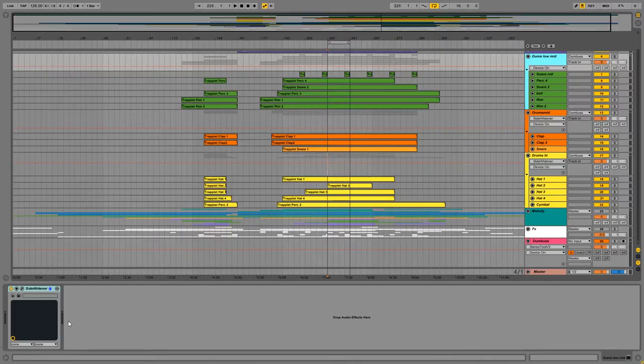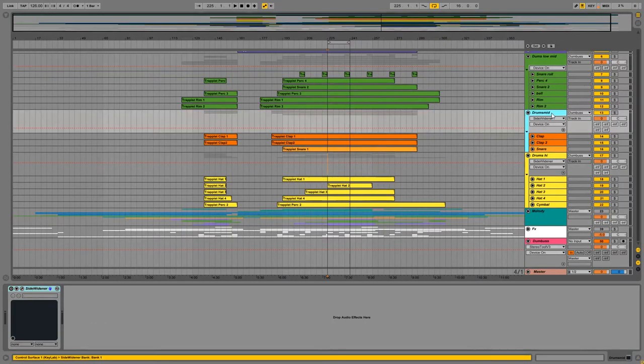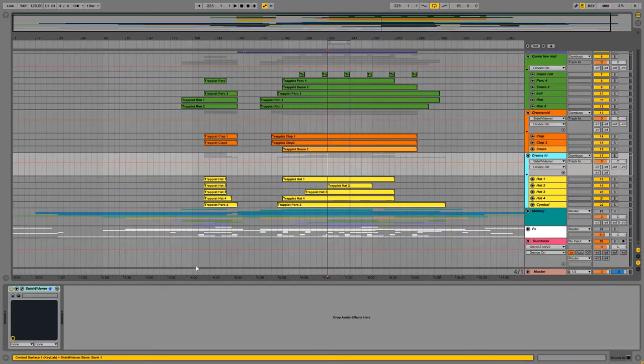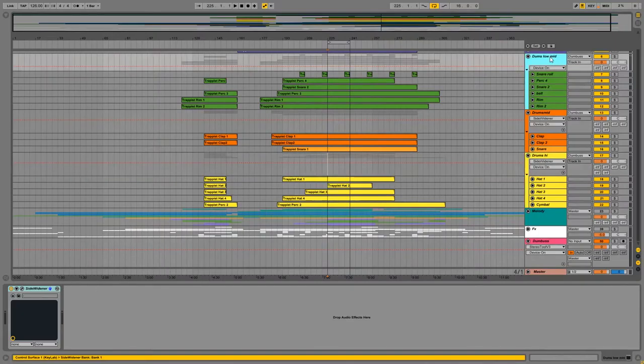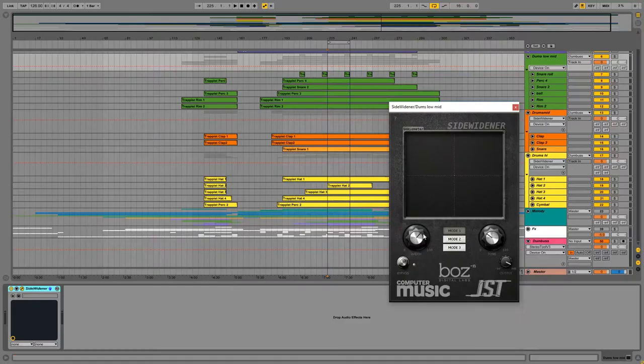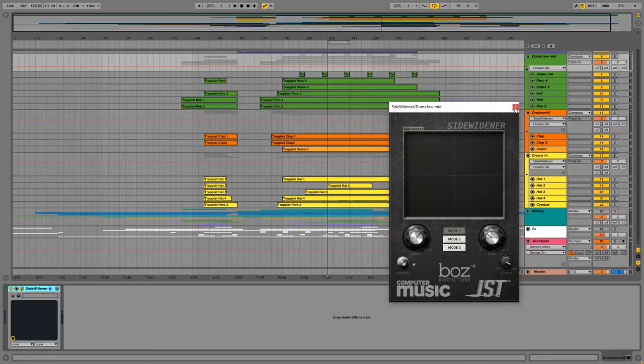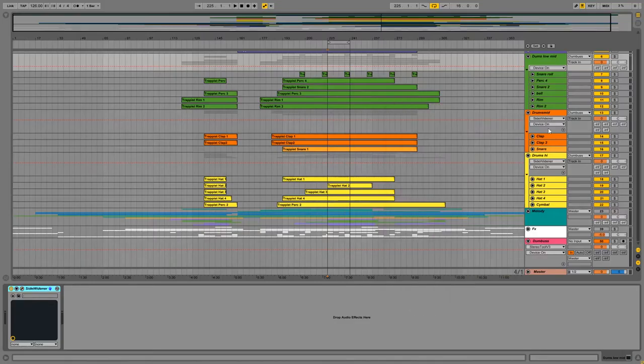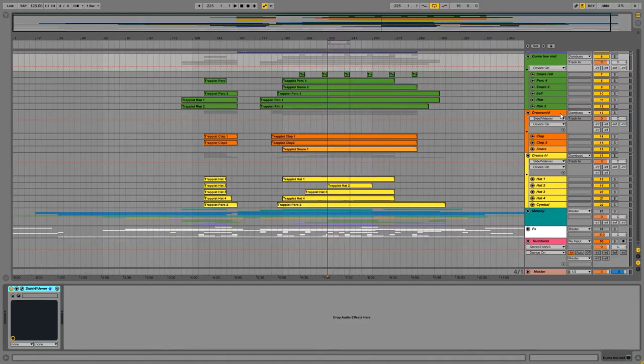So the low mids have their own processing, the mids have their own processing, and the high elements have their own processing. And it's really cool that the side widener has this tone tile, so playing with it in the mix permits to have each frequency band in its own place.